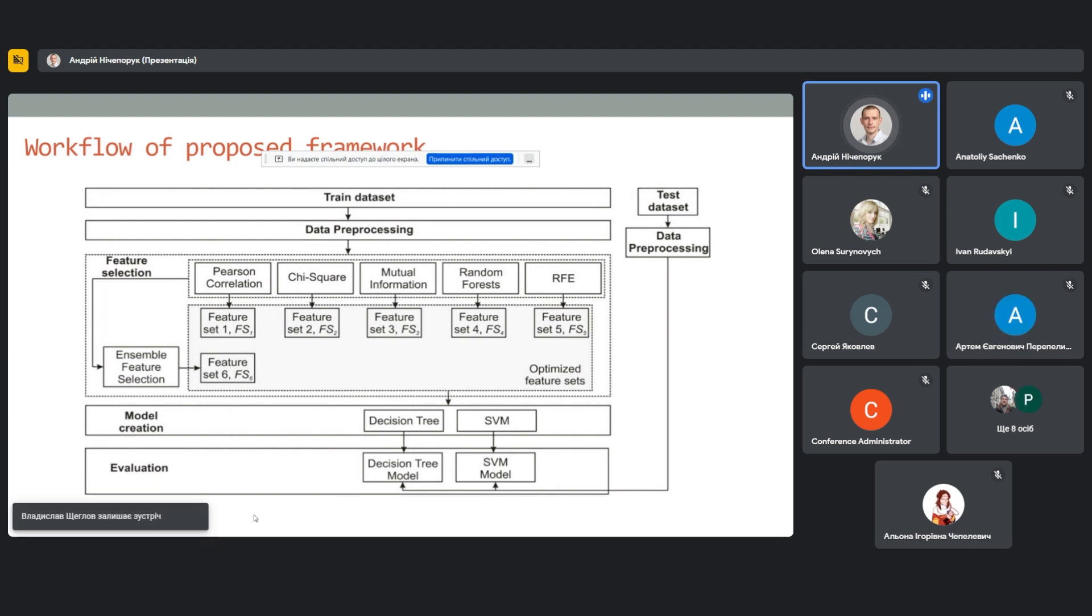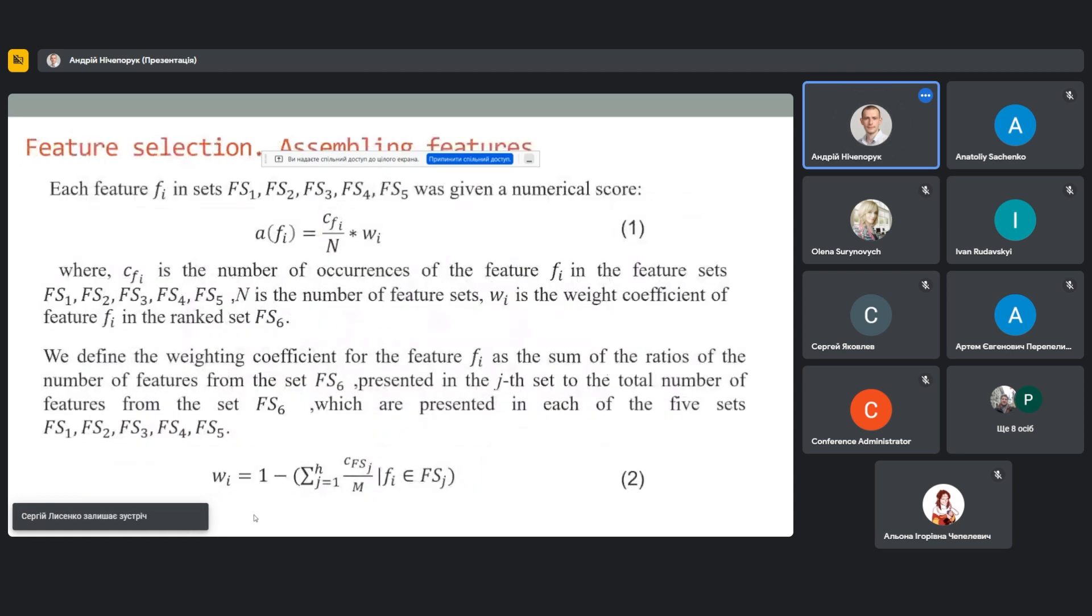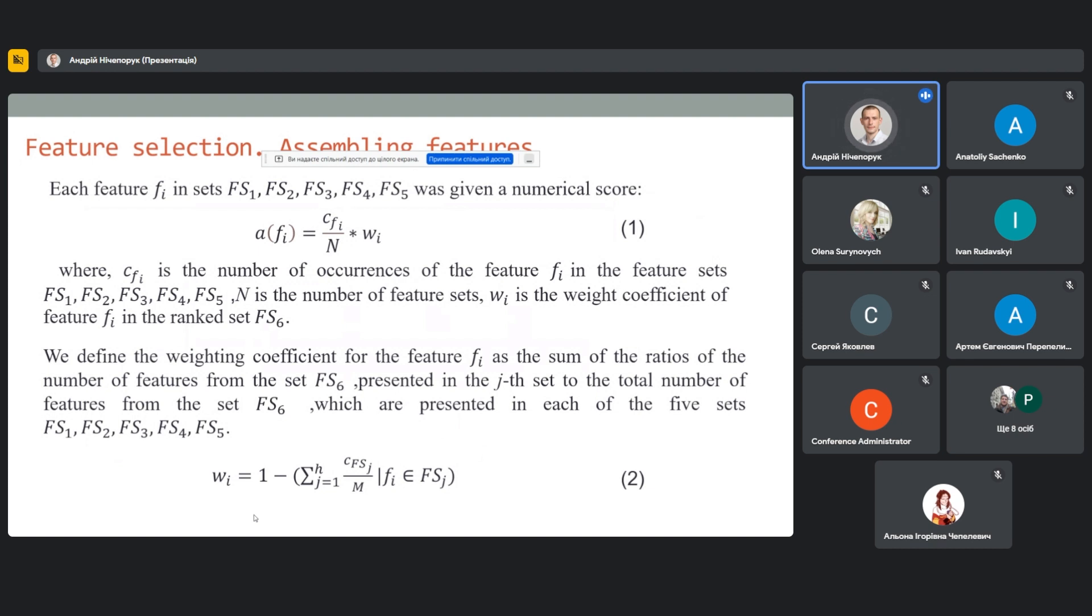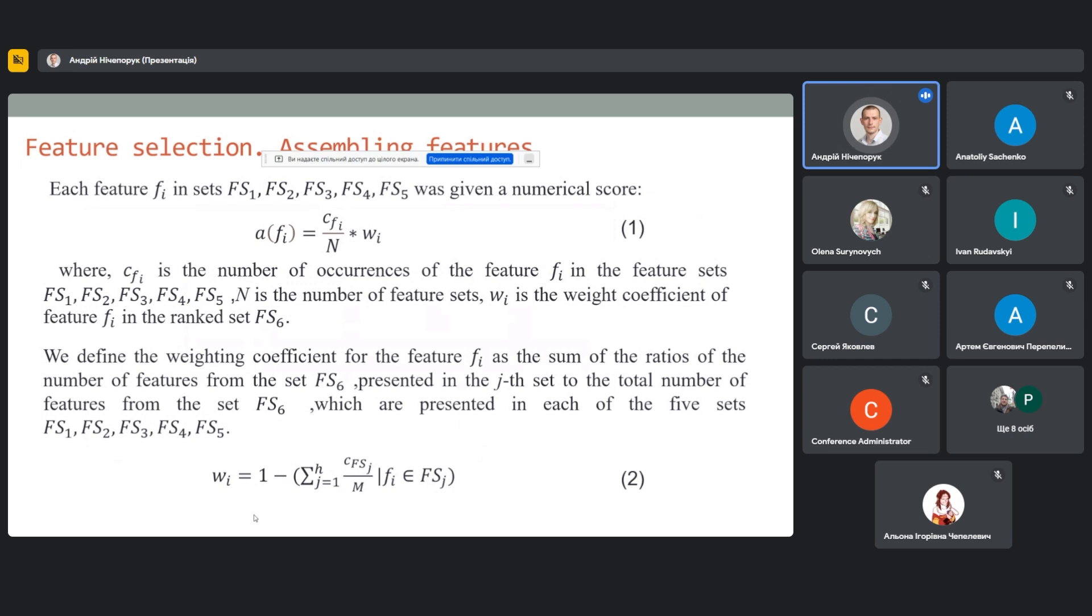Five methods of selecting features belonging to different subclasses were chosen. After obtaining five feature sets from each of five feature selection methods, it was observed that a large number of features were repeated in different sets. We created another feature set on the basis of sets from one to five. To do this, we assumed each feature fi was given a numerical score of feature which was determined as a product of frequency of occurrence of the feature in the sets from one to five and weighting coefficient. The weighting coefficient for feature was determined as the sum of ratios of numbers of features from the set six that is presented in each set to the total number of features from the set six which are presented in each five sets from one to five.